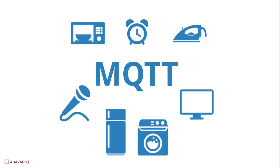MQTT was invented in 1999 and initially it was used internally only by IBM. In 2010 version 3.1 was released royalty-free.